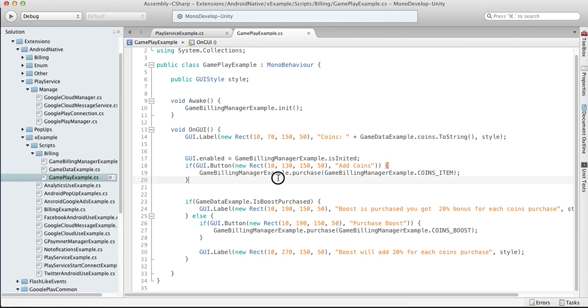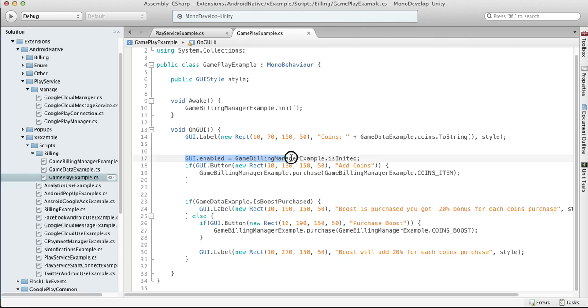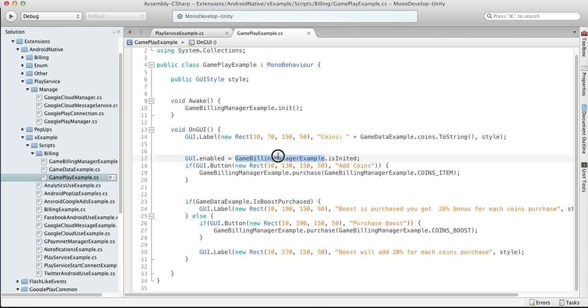So if you can note that I'm disabling the GUI while the game billing manager isn't initialized yet. So now let's review the init function.